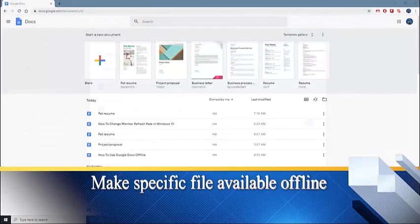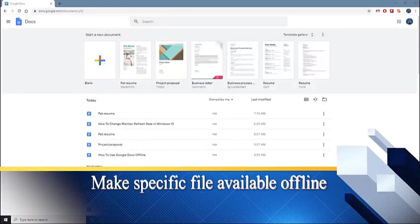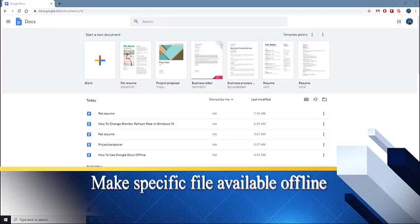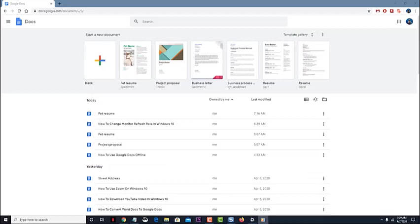Make specific file available offline. You can make certain files available to you while offline. This will save the file to your computer so that you can open it even without any internet connection.